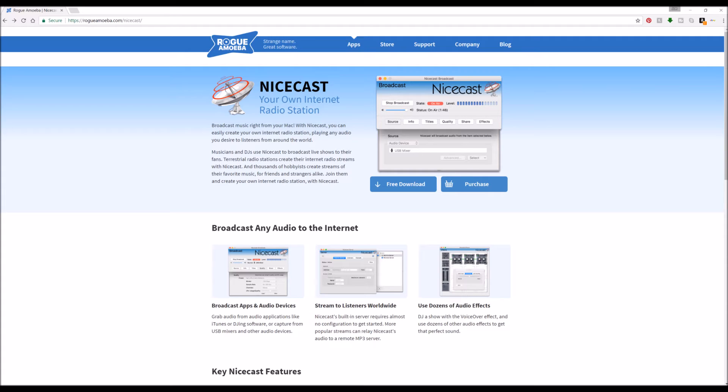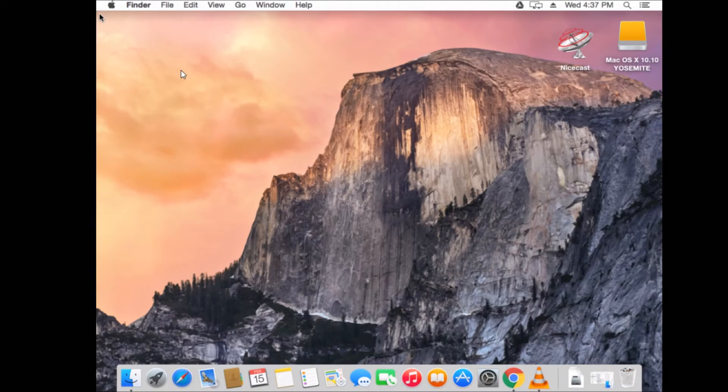Without further ado, let's dive right into it. So, I'm going to be working off the assumption that you've already set up your IceCast server. If not, check out this link in the top right-hand corner to actually set that up. We have a video from before. But now, let's actually get into our macOS.